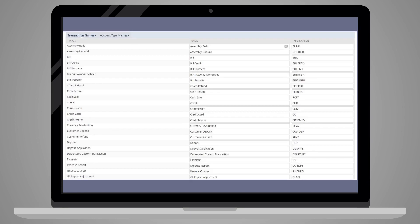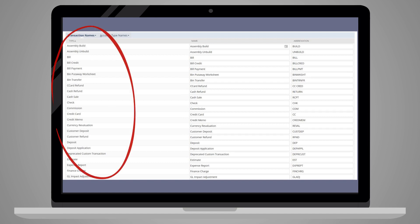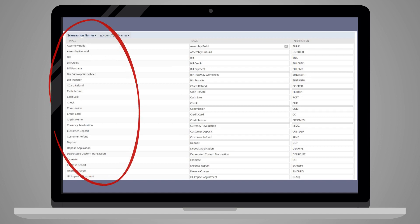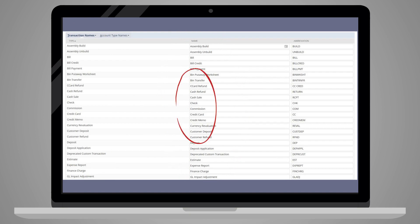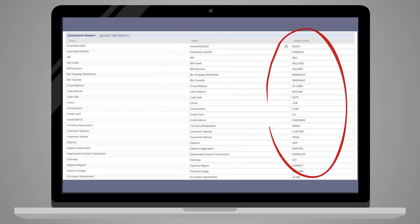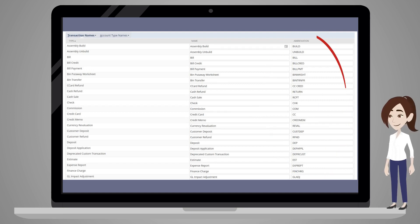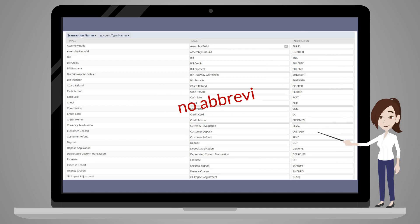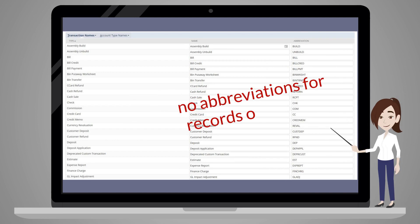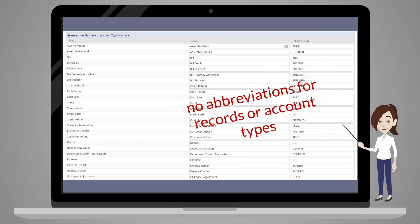You can update the names of transactions under the transaction name sub-tab. NetSuite provides their original name under the type column. To change the name, simply alter the name column. You can also change the abbreviation of transactions to correspond with your new transaction name. Note that this functionality is unique to transactions — neither the records nor the account types have abbreviations that you can alter.